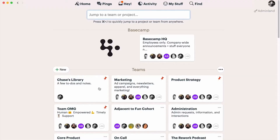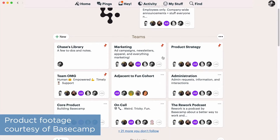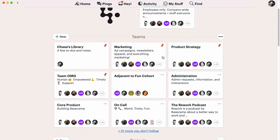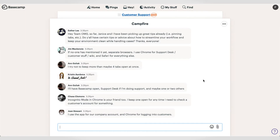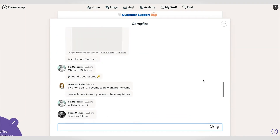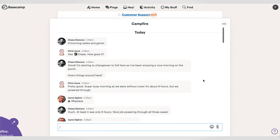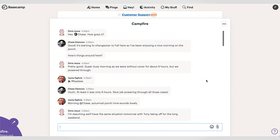Basecamp is organized into spaces. All the spaces come with the same seven tools, but you can turn these on and off as you like and rearrange them to suit your preferences. Tools include a message board, to-do lists, a schedule, automatic check-ins, docs and files, and something called Campfire, which is kind of like a chat channel specific to the space that you're working in.